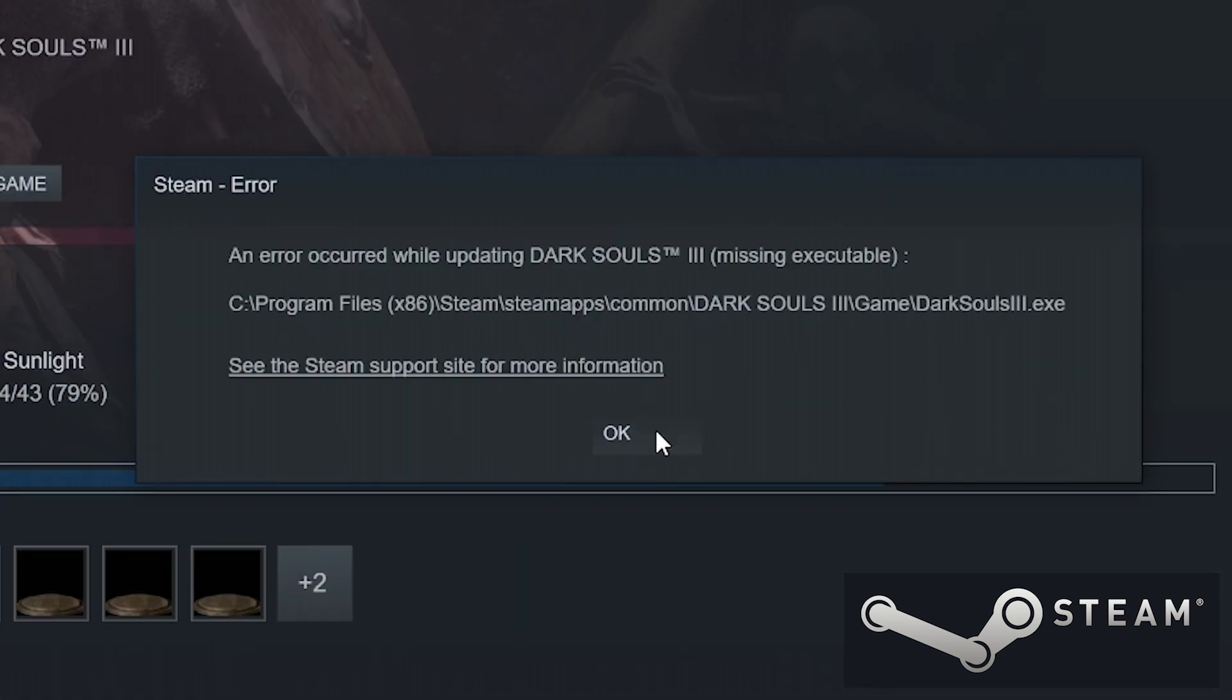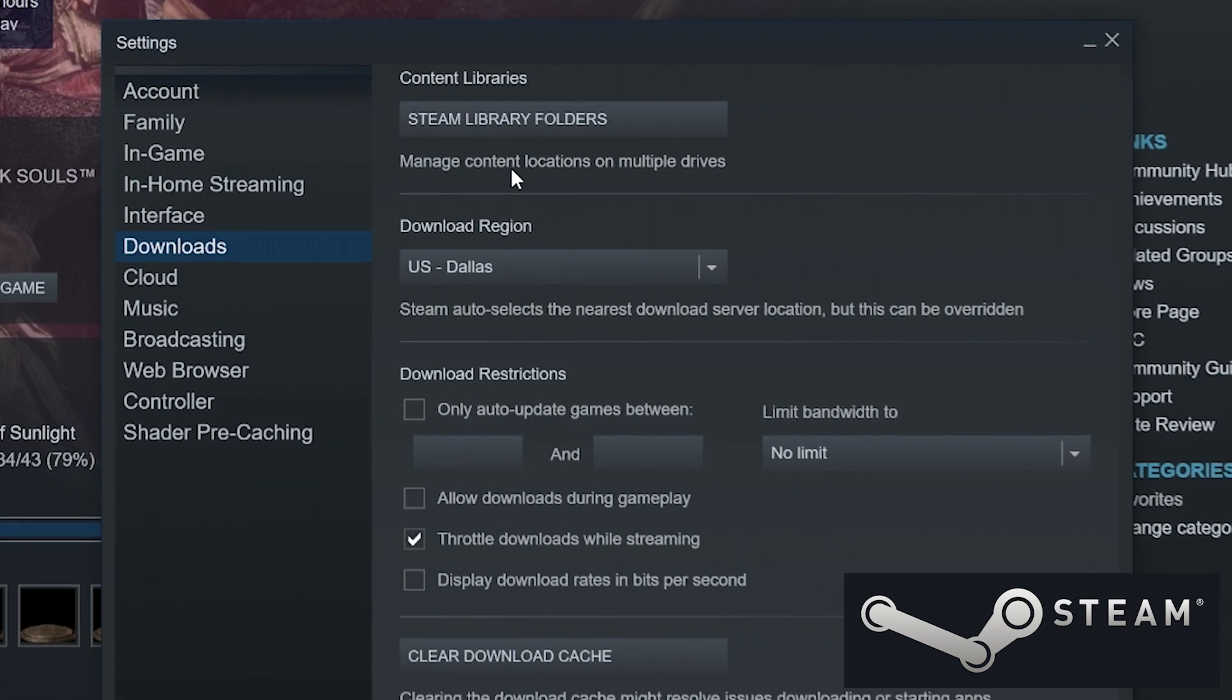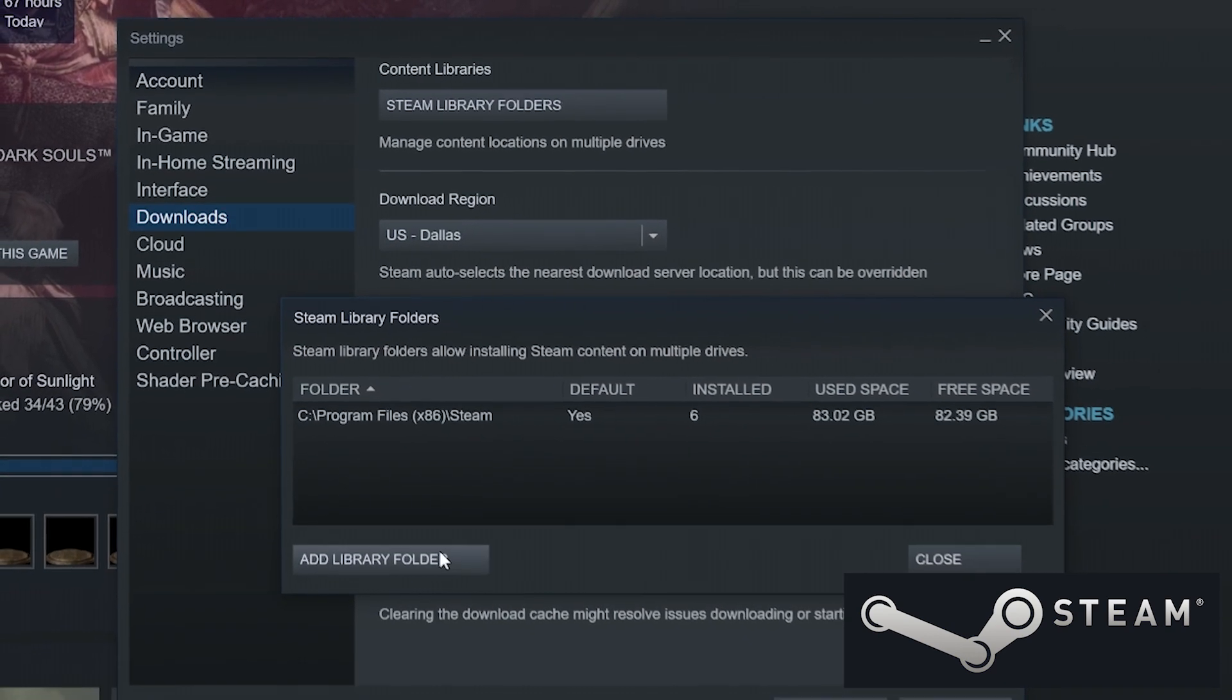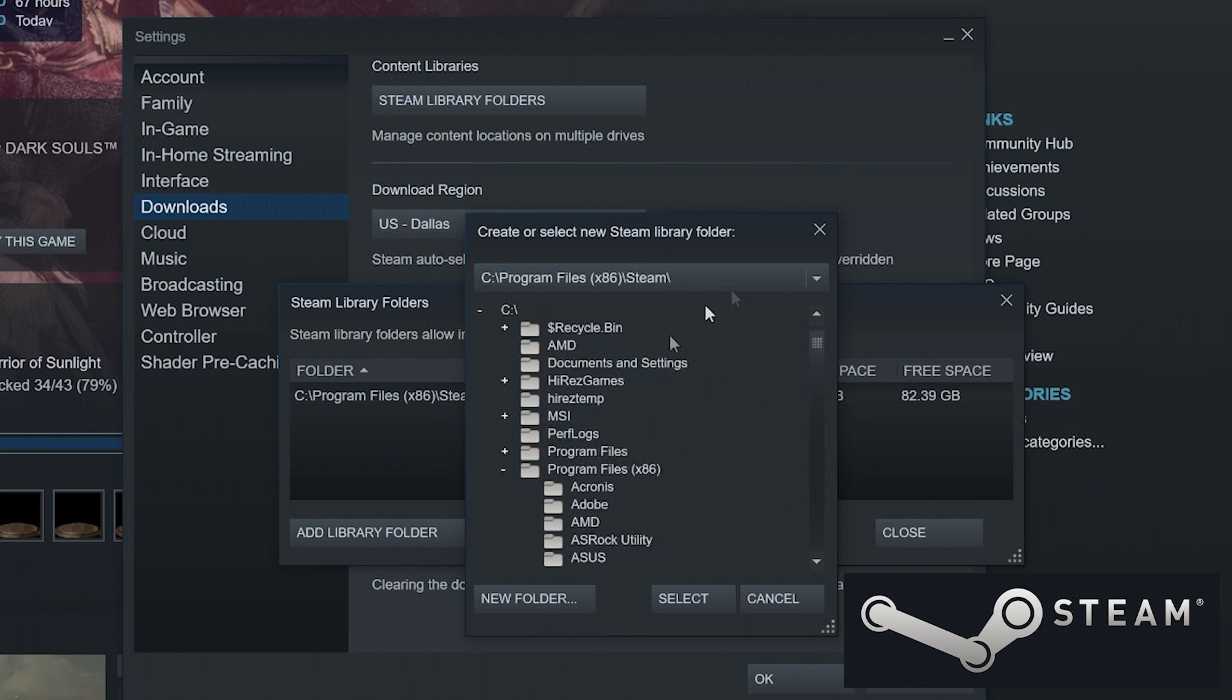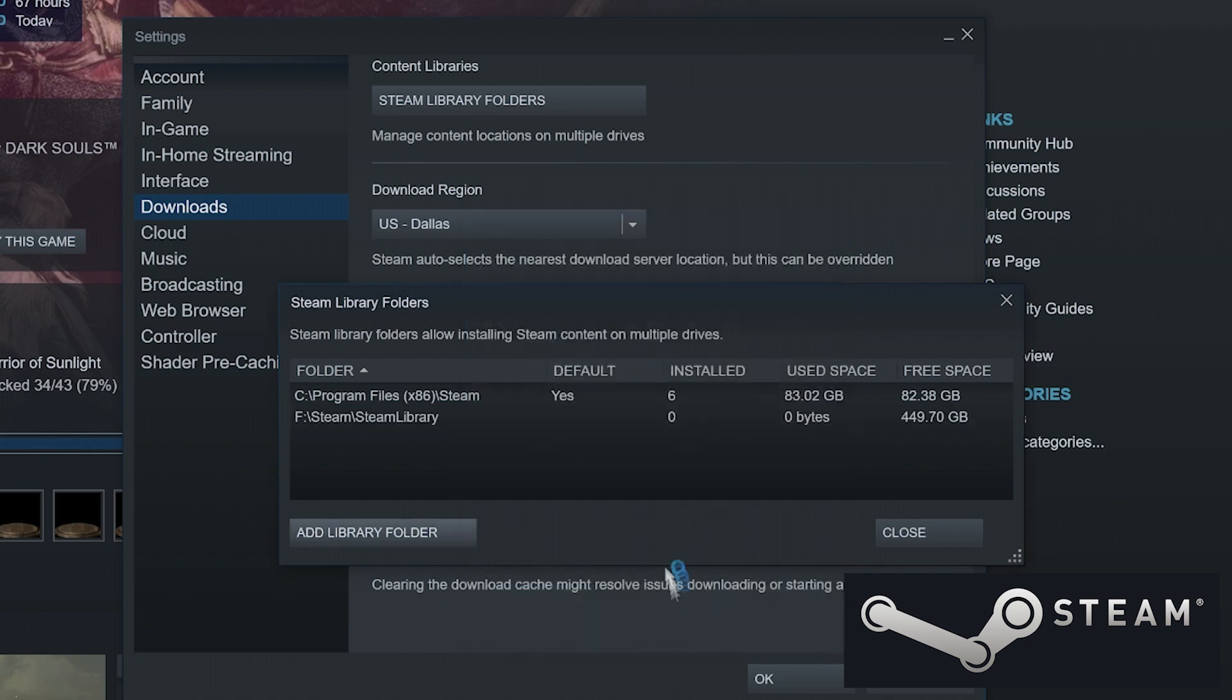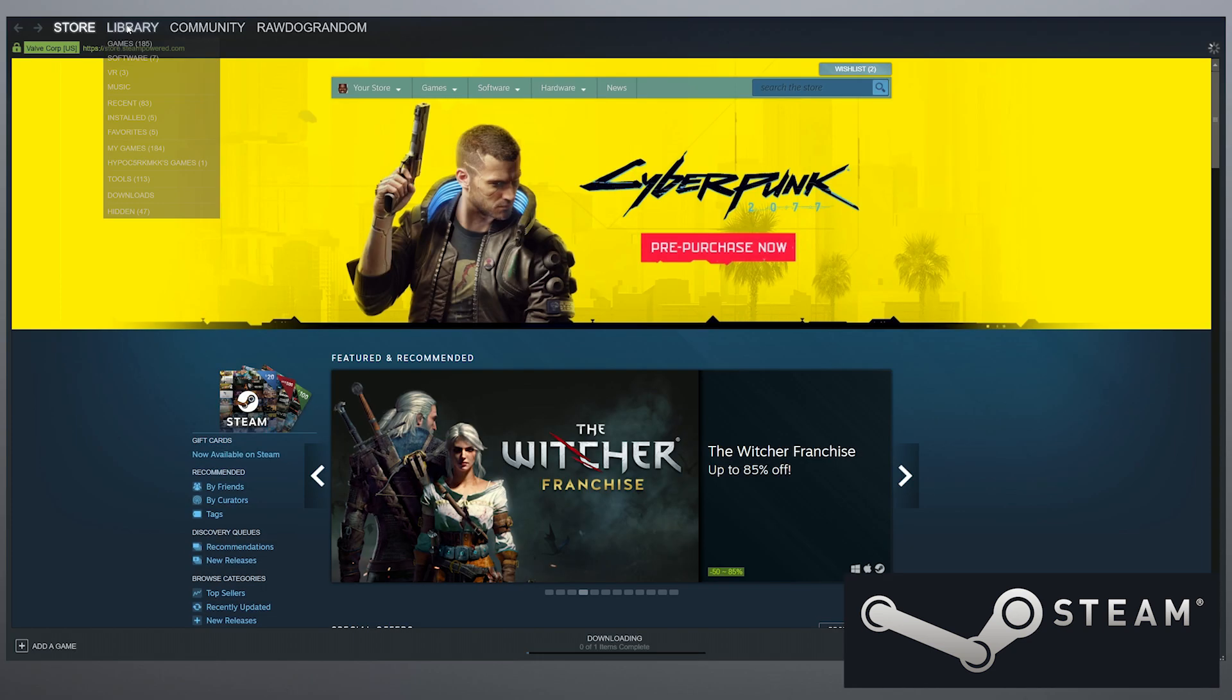Doing this we can make sure that we are running the game off of the new file location. So as we can see it doesn't work. Then we're going to go into settings, then downloads, then Steam library folders, and then here we're going to add the new library folders. In the drop-down menu we select the target folder, which for me is going to be the F drive. Select Steam and press new folder, then press OK. Steam actually has to make a new folder for itself. So close it out and restart Steam.